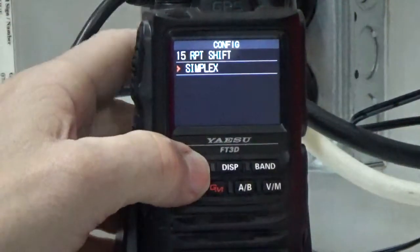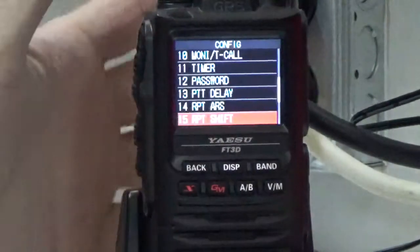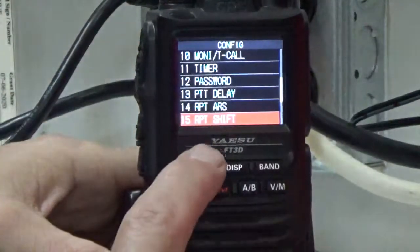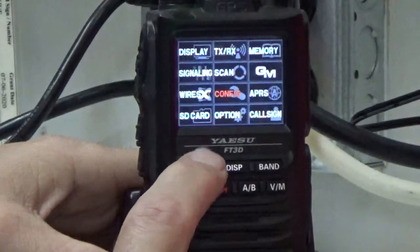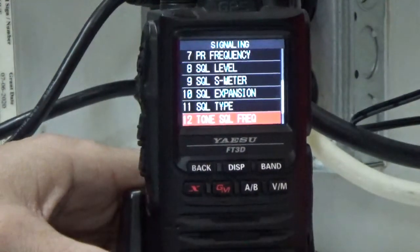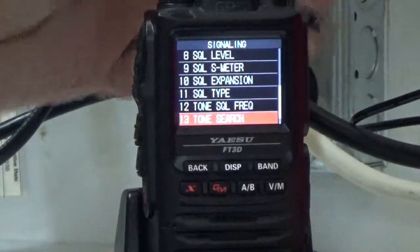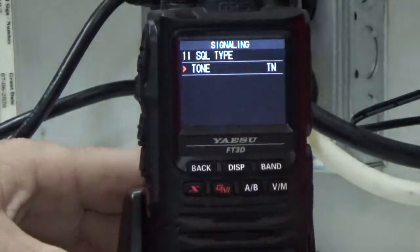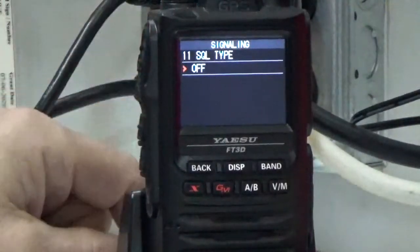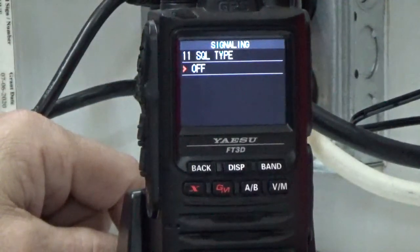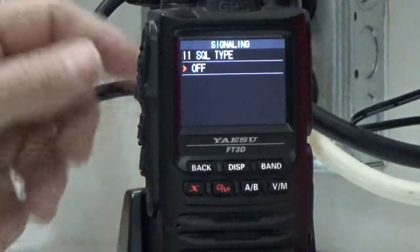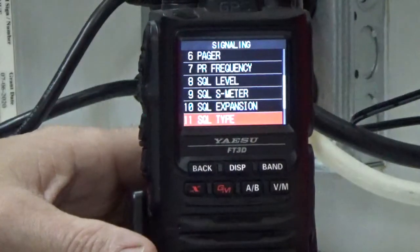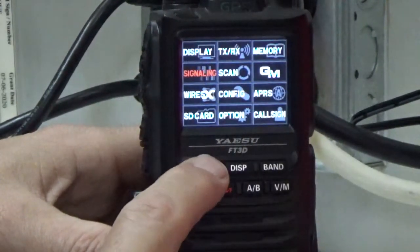Then we'll hit press back. The next thing we'll check is we'll make sure that the squelch type is turned off. Press back, go to signaling, and then look at number 11. Press display, and the squelch type — we want to turn this to off. Remember, simplex has no tone and no shift, so we want to make sure that's also turned off for simplex. Press the back button three times.